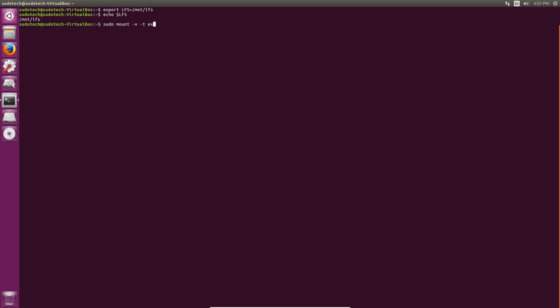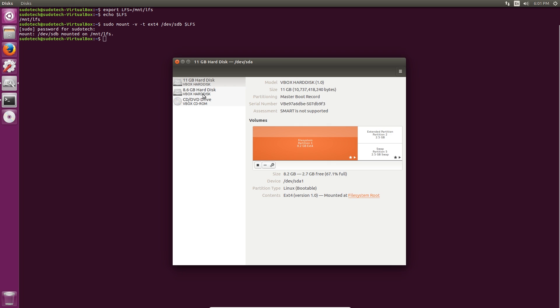Finally to set it up we're going to mount our drives. You might have to go into pseudo mode for this but it depends on your system. To do this do mount dash v dash t ext4 then the path of your drive, which in my case is slash dev slash sdb, and then you can use the lfs variable which is dollar sign lfs.